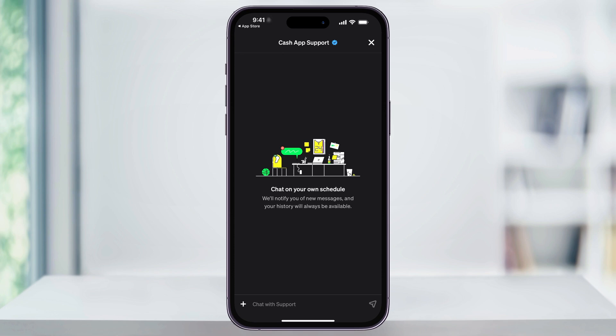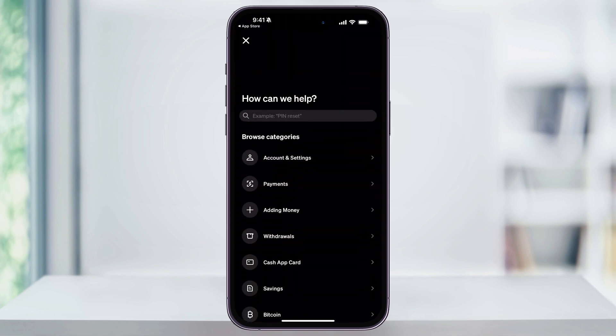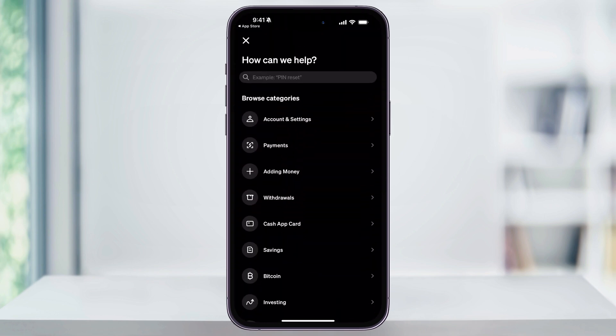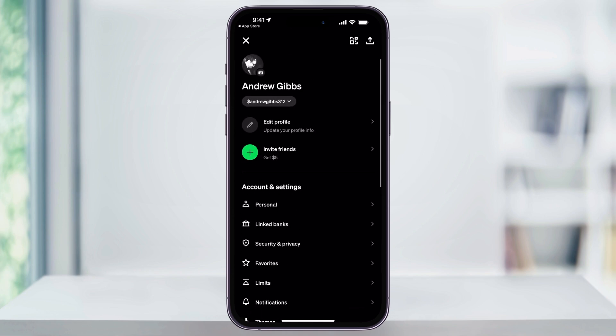You can then go through and explain the problem that you're running into. But hopefully you don't need to go to the support, and by changing it inside of your profile, everything should work out fine. And that's how you change your cash tag name inside of Cash App. Thanks for watching.